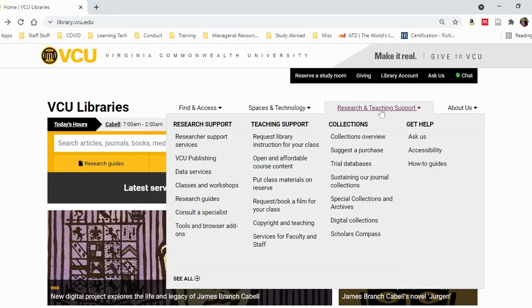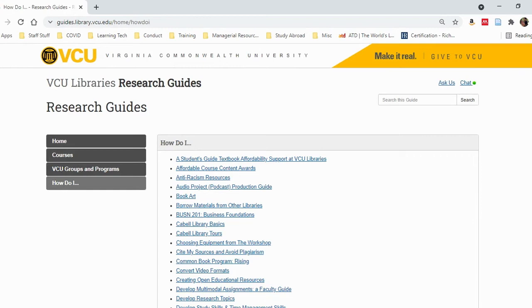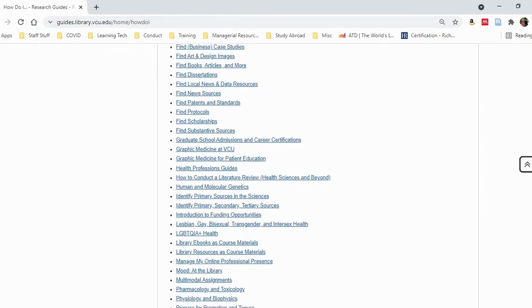Once on this page, you will notice that all listed bullet points are in alphabetical order. Scroll down to the Ms and find the bullet point Multimodal Assignments and click.